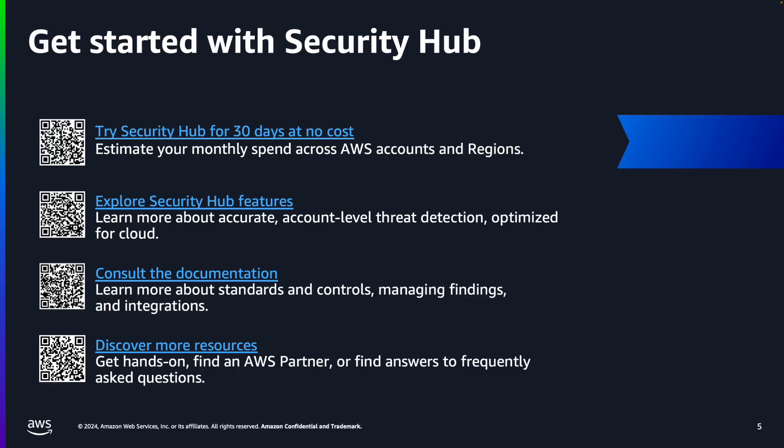Today, we have seen the new central configuration feature of Security Hub and how the setup and management of control and policy configurations is simplified and centralized in a single pane of glass. To learn more about Security Hub and try Security Hub for 30 days at no cost, please scan the QR codes. Thank you.